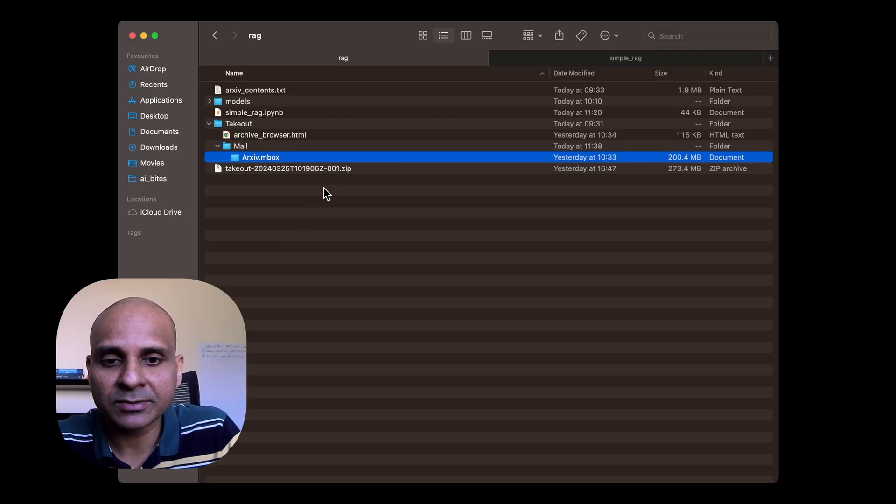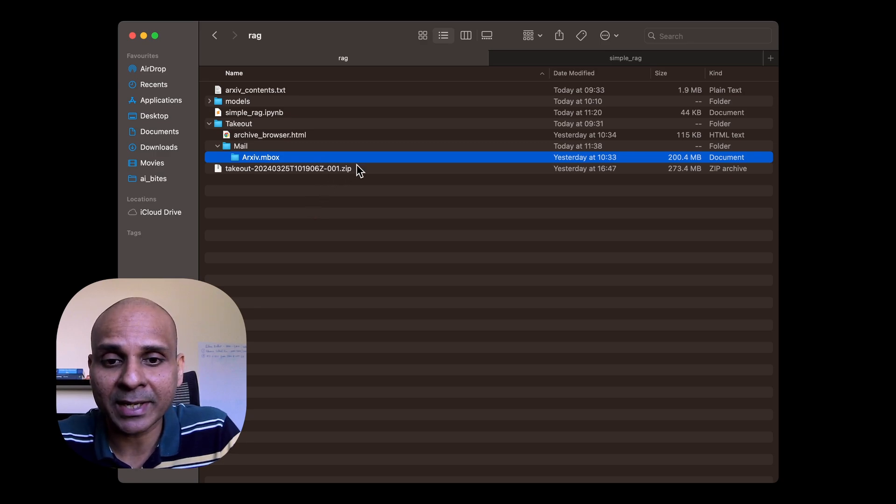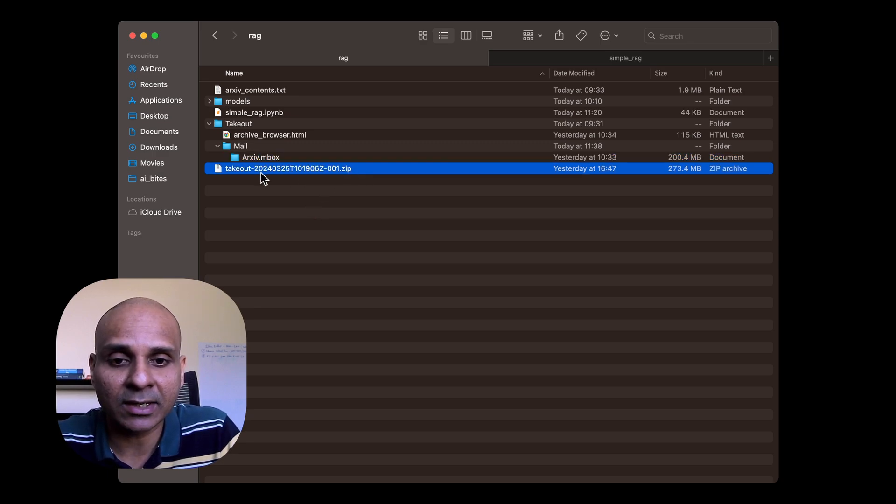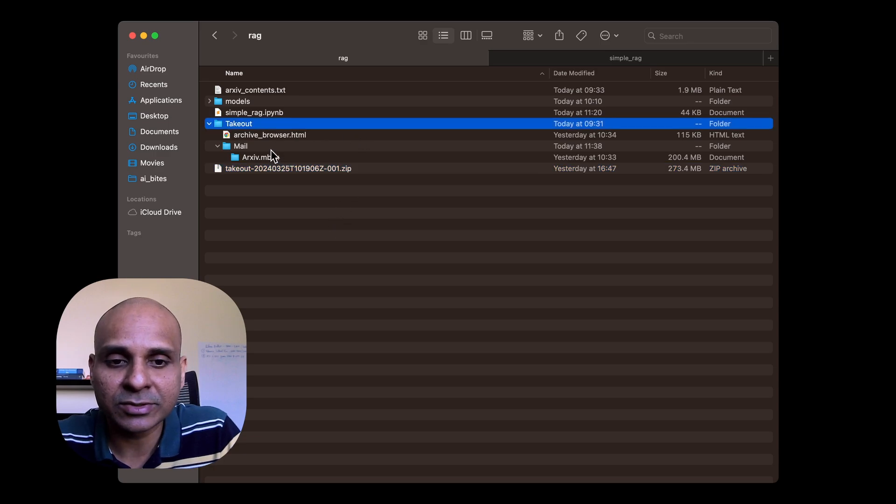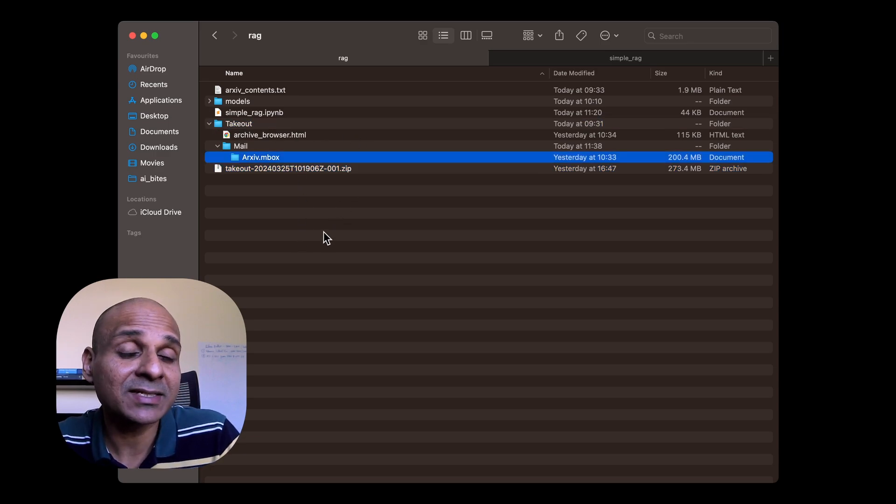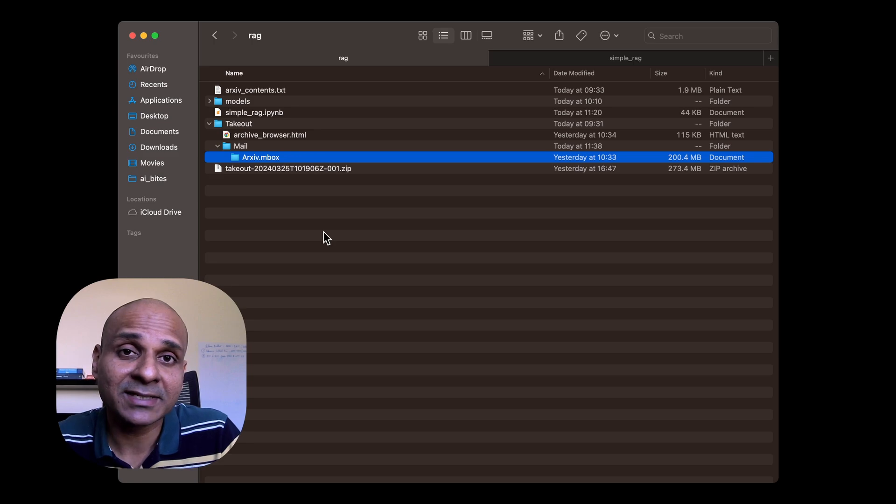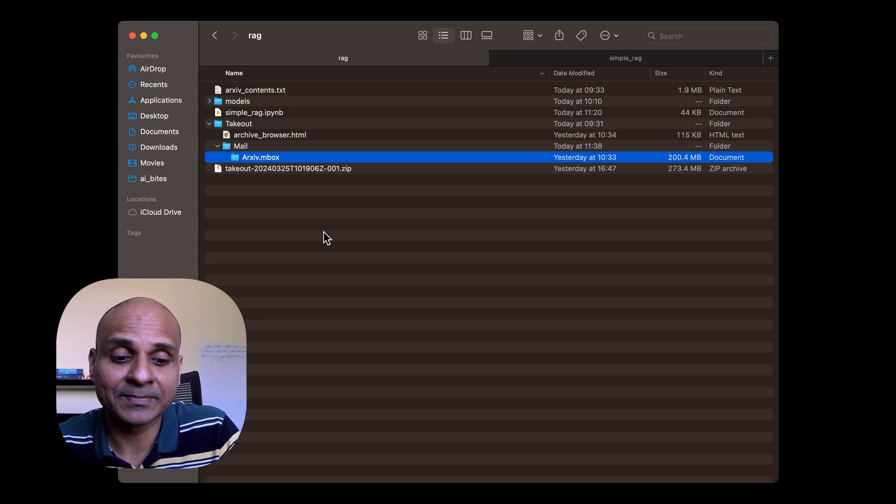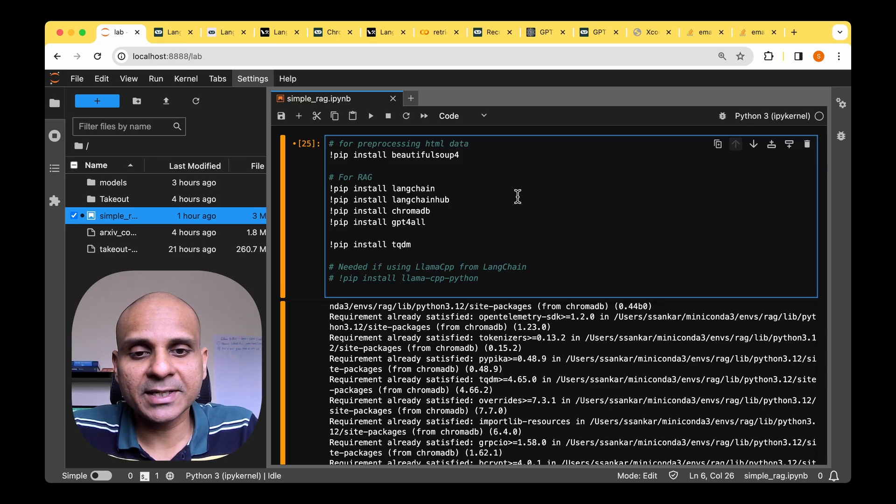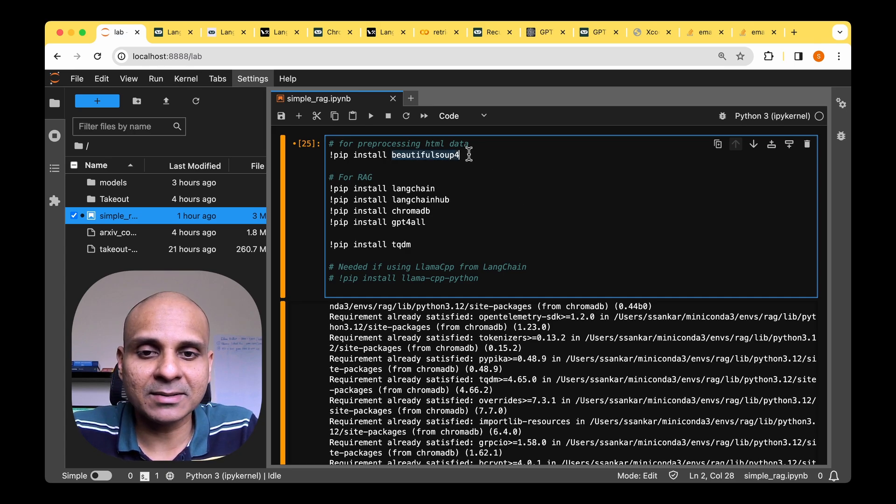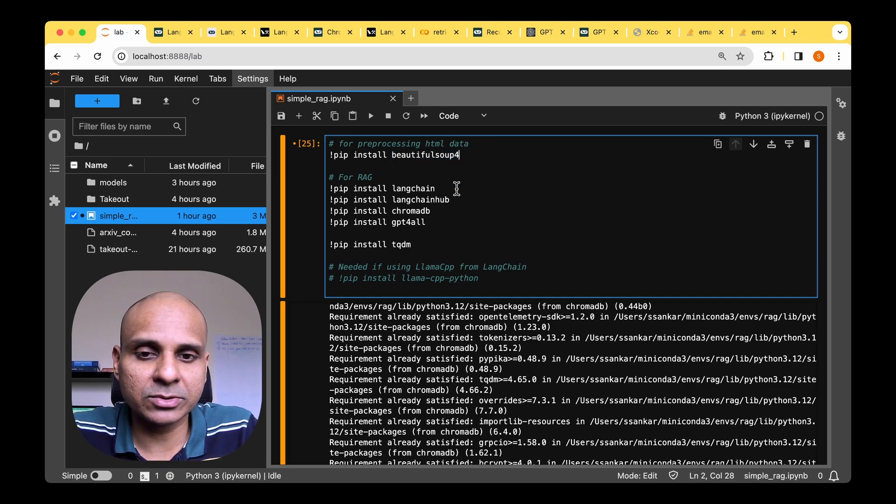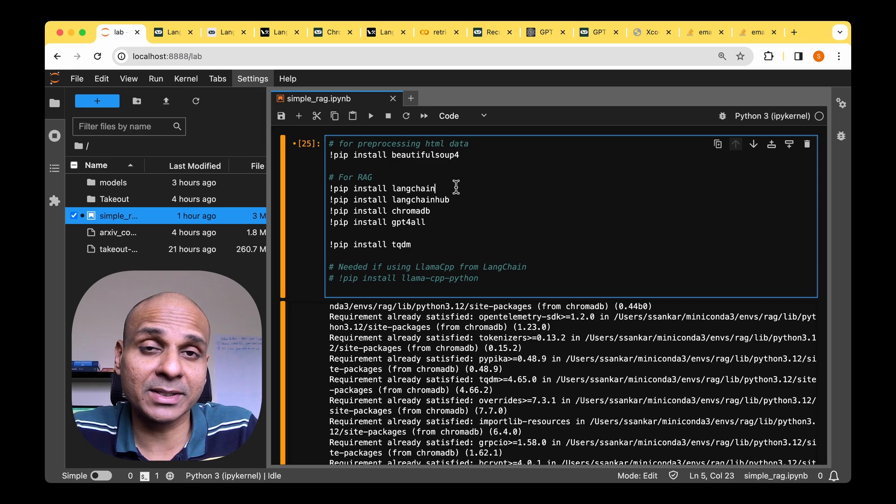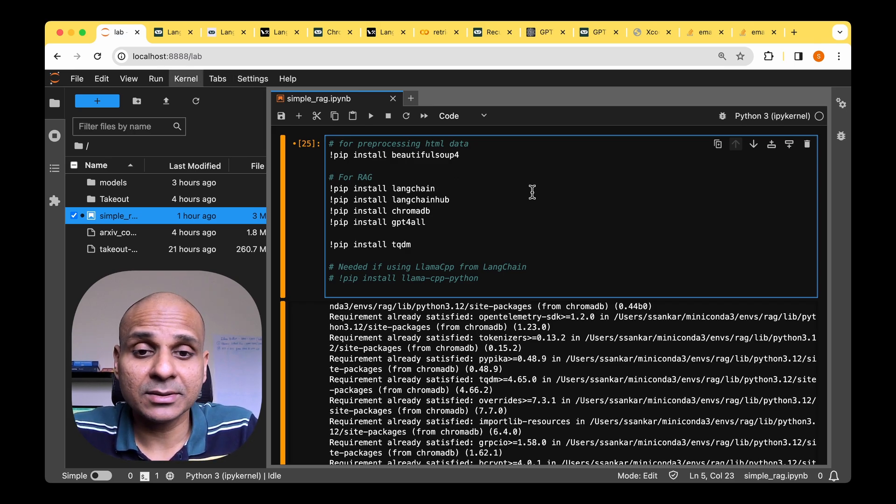So getting back to Google takeout, using the link that I got through the email, I managed to download this takeout.zip file and unzipping that led me to this archive.mbox file. And this is the file that has got all the digest emails that I got from archive over the past few weeks. So now that we've got the data, let's start installing the needed packages. We will need beautiful soup to process the HTML document that we have got as a dump from Google takeout.